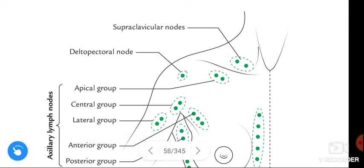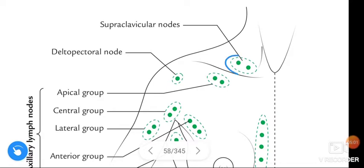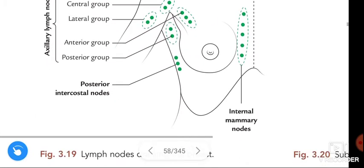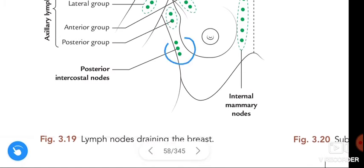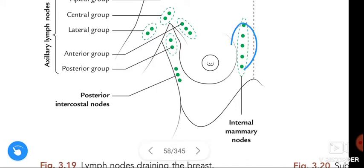Supraclavicular nodes lie above the clavicle. The deltopectoral nodes lie in the deltopectoral groove and are also called cephalic nodes. The posterior intercostal nodes and the internal mammary nodes are also identified in this figure.